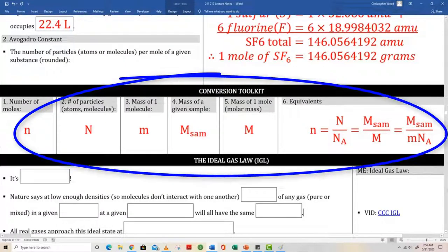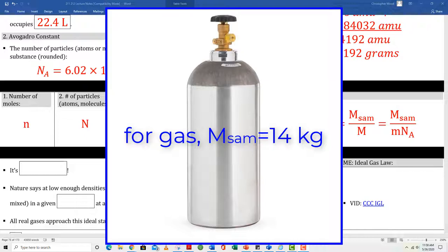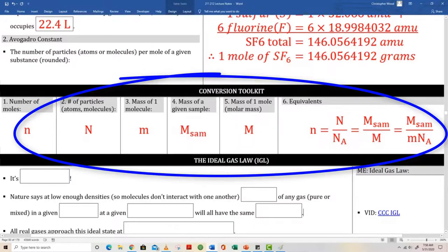Here's your conversion toolkit. It ties together the number of moles, the number of particles (really the number of atoms or molecules), the mass of an individual molecule or atom, and the mass of a given sample. For example, if I have a large container of carbon dioxide gas and the mass of that gas equals 14 kilograms — the molar mass of a substance. One mole of sulfur hexafluoride has a mass of about 146 grams.